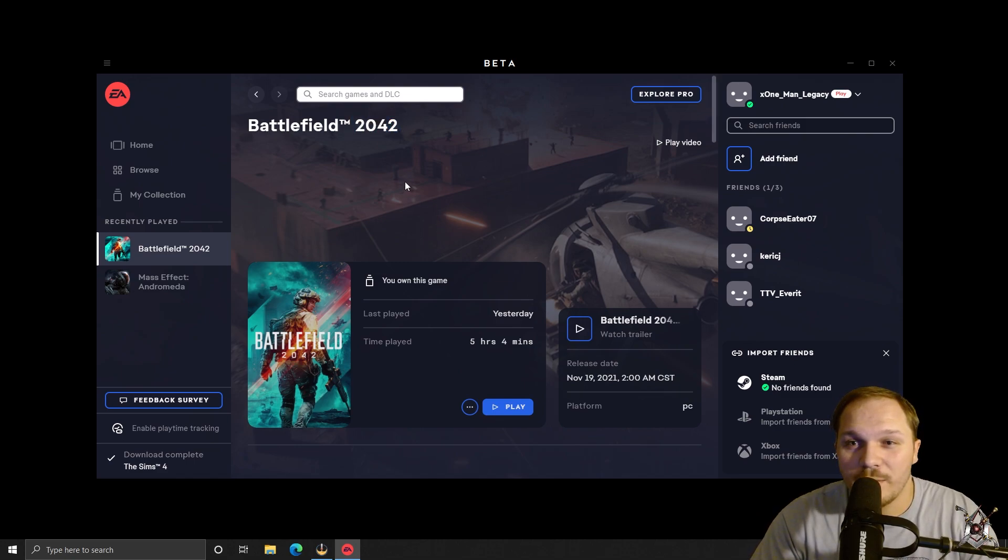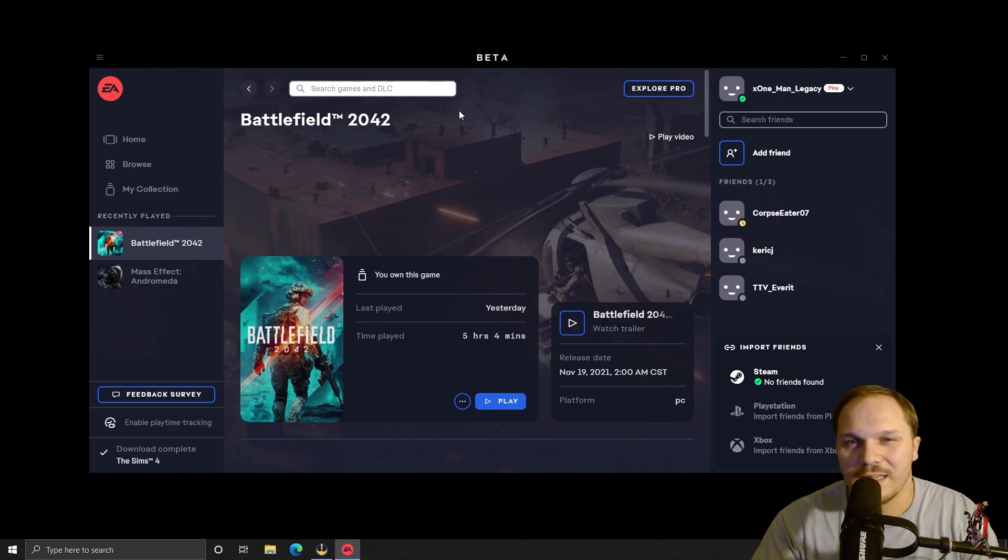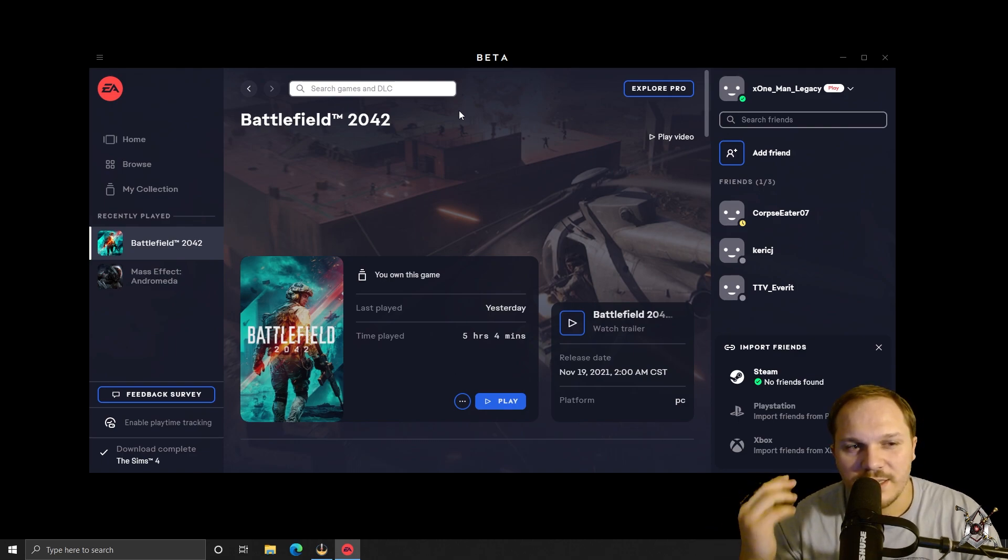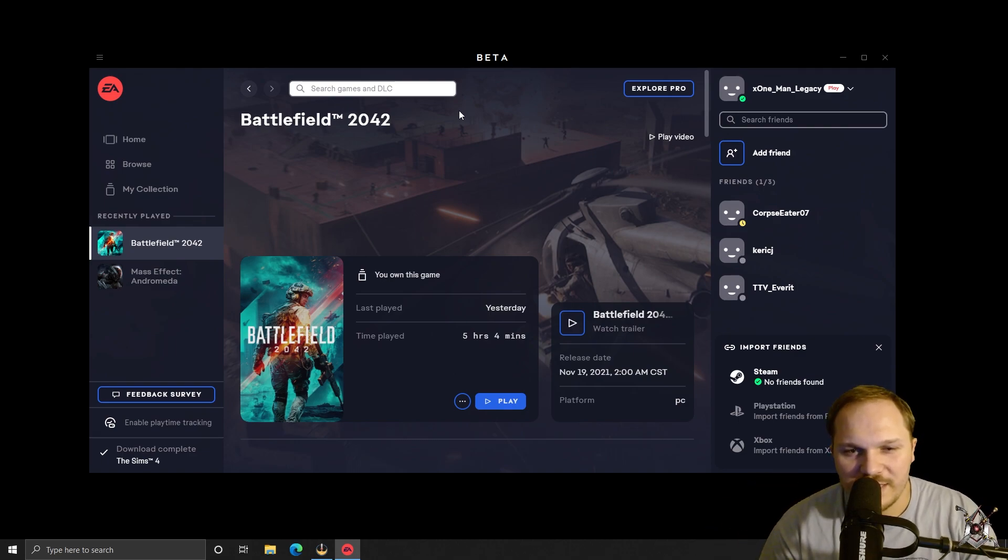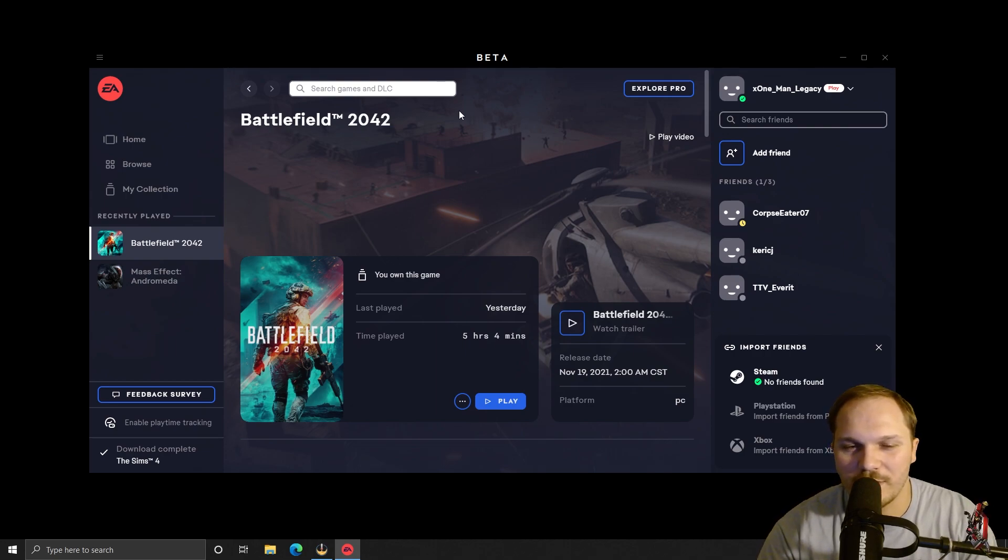Now, if you're like me and you were using the trial through the EA Play Pro membership that you got for free from Game Pass on the PC, you may have noticed that when you tried to play the game today, it was black screening every time you start up the game and it wouldn't do anything.